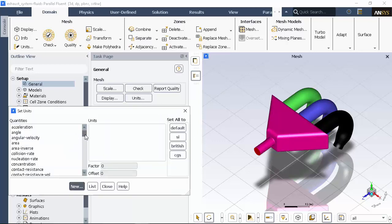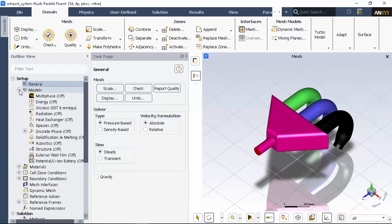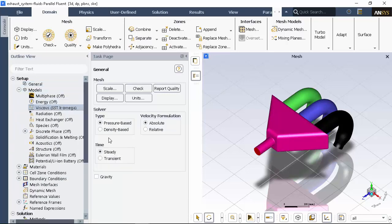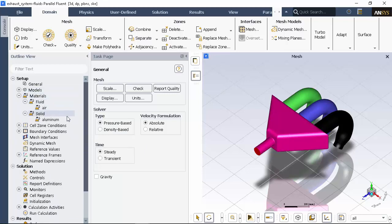I'll set the units for the length scale to millimeters. I'll keep the default solver settings, and I'll enable the K-Epsilon turbulence model. I'll keep the default material settings and the default cell zone conditions.